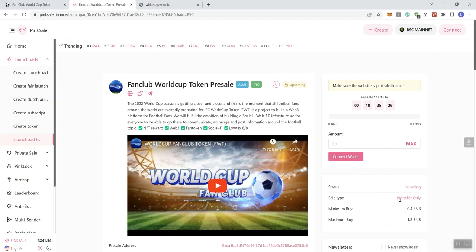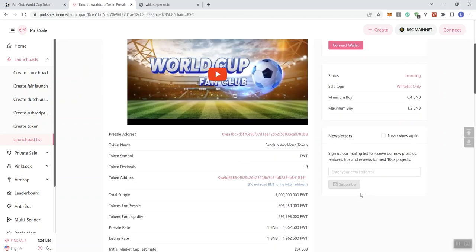We see that it's going to be whitelist only with a minimum buy of 0.4 and a max of 1.2. I mean, I prefer 1 BNB and below, but this is pretty close to the sweet spot in terms of max contribution.